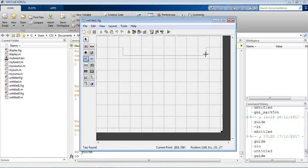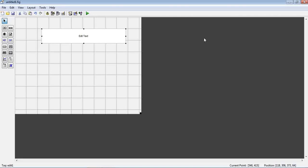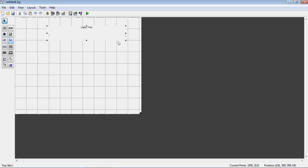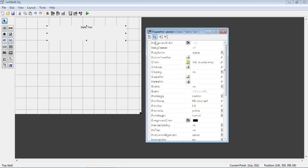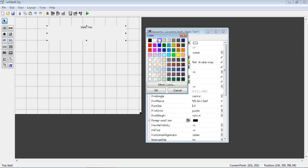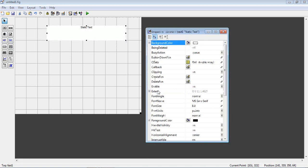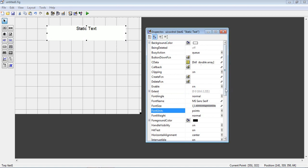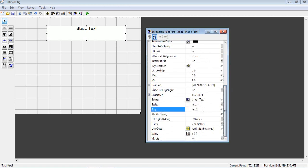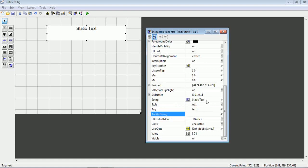This is my blank exercise. Create a static text — note this is an edit text, which is not what we want; we are looking for a static text. Change the background to be clear, change the font size to 14, and change the tag to 'text'.